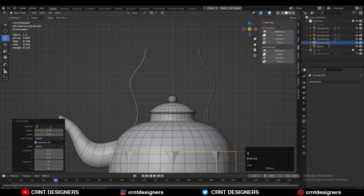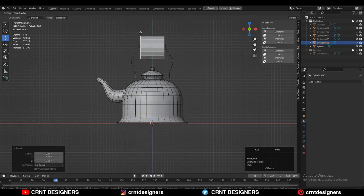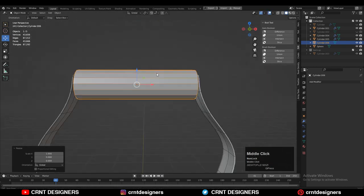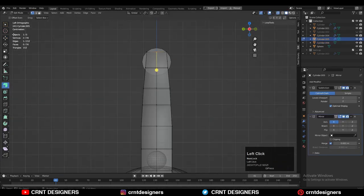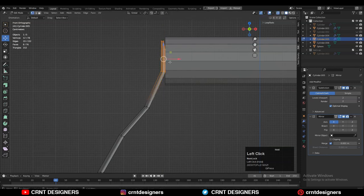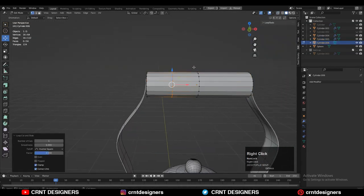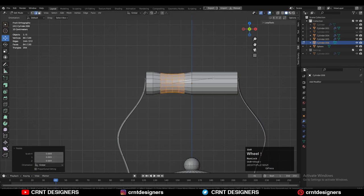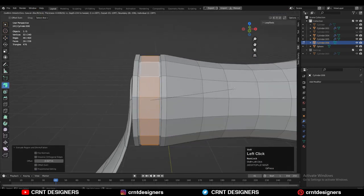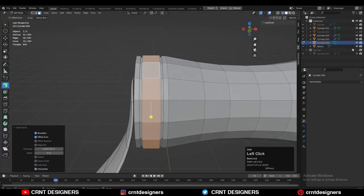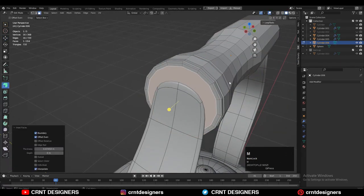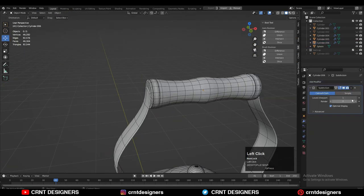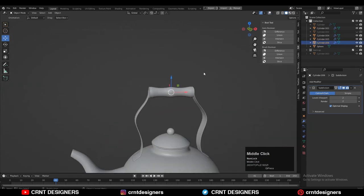Add one more cylinder with 16 vertices to create the handle holding part. Give it the right scale and position. Adjust the position of the vertices a little to fix it properly. Add a few more loop cuts on the cylindrical parts and create a little design using the bevel tool, inset tool, and extrude tool. Select all mesh and take symmetry along the X axis, then add the subdivision surface modifier on the cylindrical part. That looks really good.